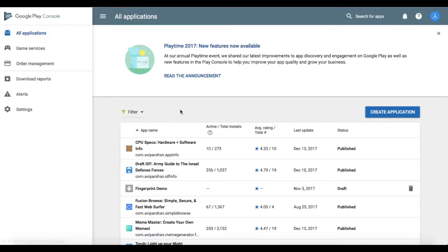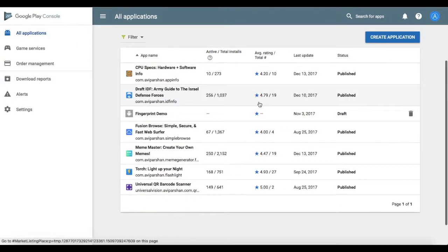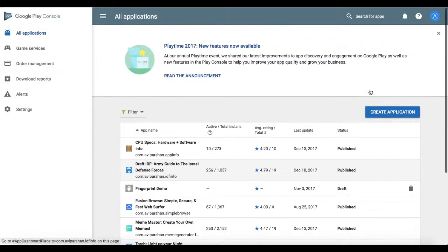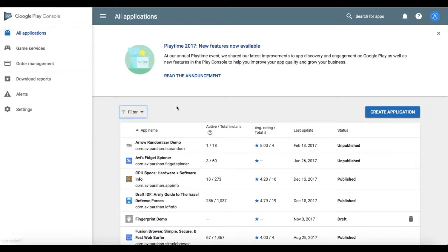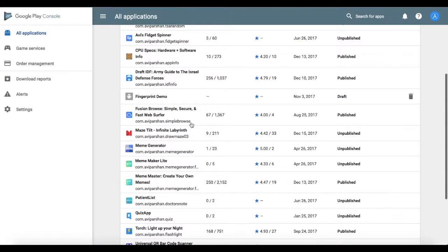They still didn't come out with a delete option. Only if it's a draft you could delete it but you could hide unpublished apps with this filter.